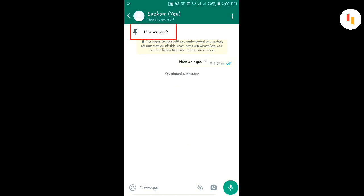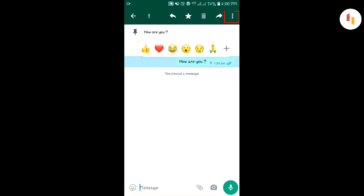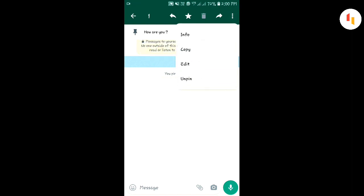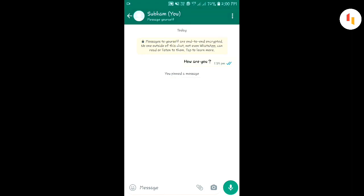You will see that the message has been pinned. If you want to unpin the message, select the message, then click on the three dots above, then click on the unpin option. If you like the video, please like and subscribe to the channel.